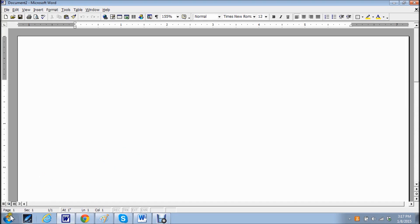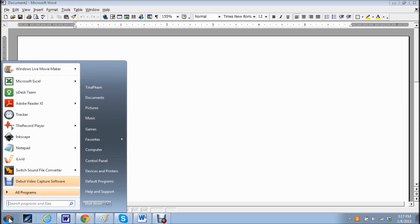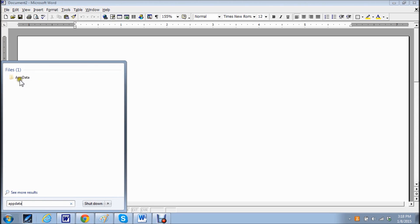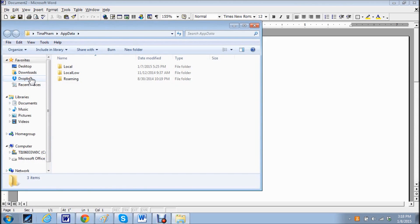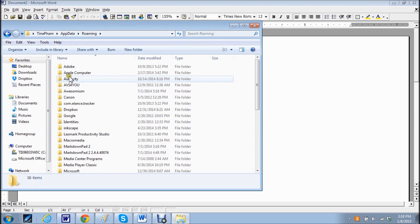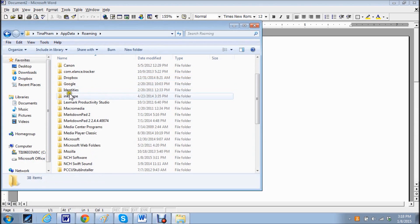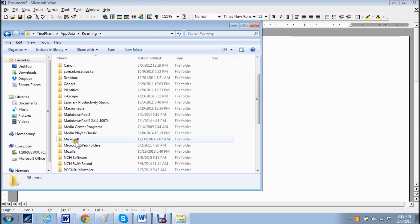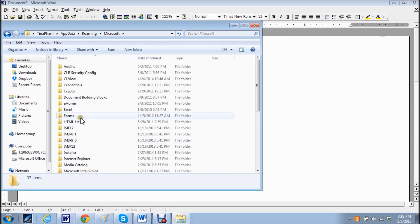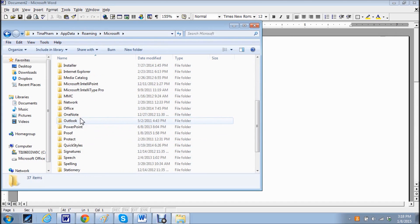Click on the windows icon and in the search type app data. Click on this file, then click on the file roaming. Scroll down to Microsoft, then Word.